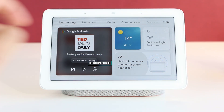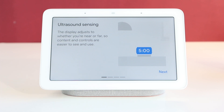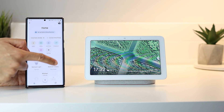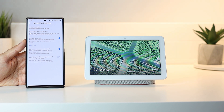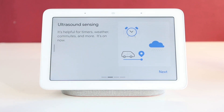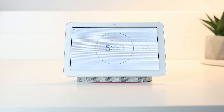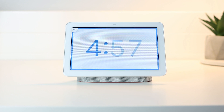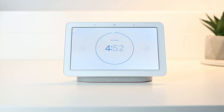Next is the ultrasound sensing. The sensor was here from the beginning, but this software update figures new ways to use it. If you head into the Google Home app, your display's settings, recognition and sharing, and activate the ultrasound sensing, the Nest Hub will be able to sense your presence at about 4 to 6 feet and give you a more convenient experience. For example, if you have a timer on and you're away from the display, the timer will be displayed in a bigger font so you can see it from across the room. When you come near it, the display will change style and show touch controls.